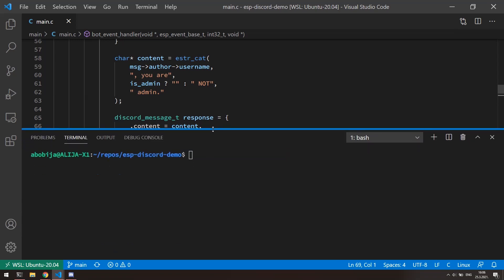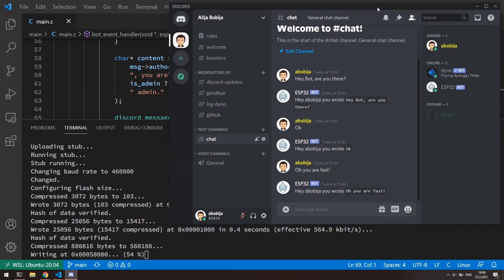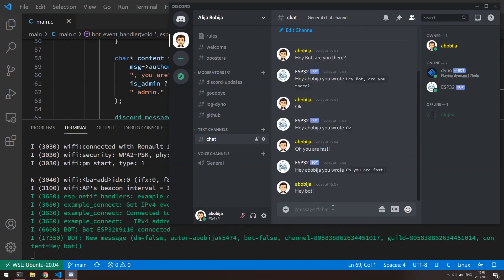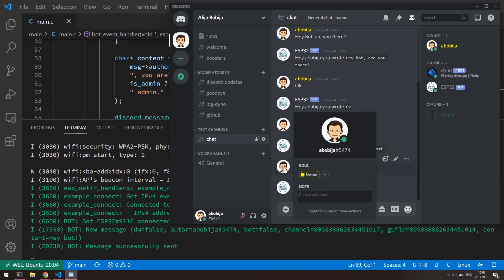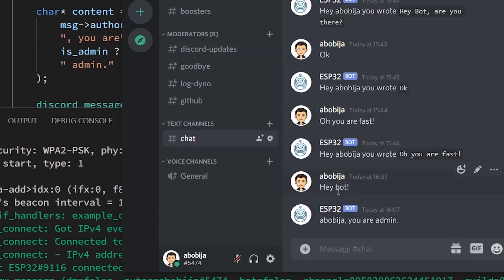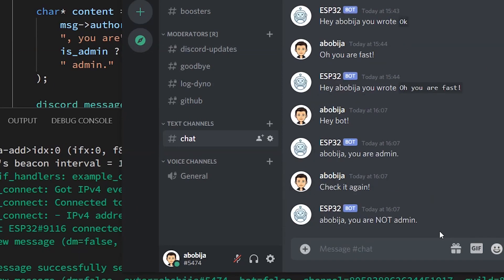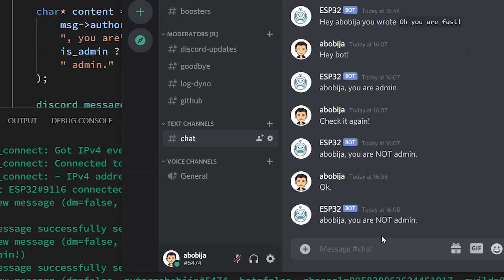Okay, let's check this. I will send some test message to the bot and wait for the response. Bot replied to me that I'm admin and that is because I have this owner role which has administration permissions in my server. Let's remove now this role from my account and test it again. Now bot has recognized that I don't have any role which has administration permissions. This can be very useful if you want to create bot which will be able to control some home devices only if user with specific role sends that control command.